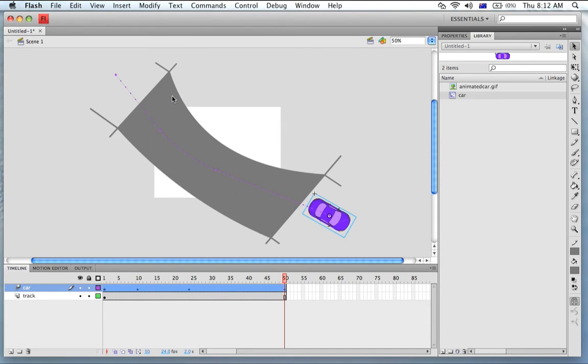So in this tutorial we used Photoshop to make a GIF with the car we were going to animate and then we imported it into Flash and animated the car.